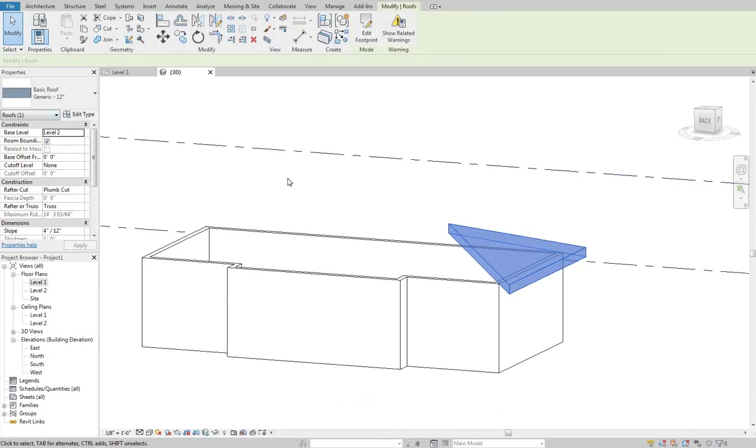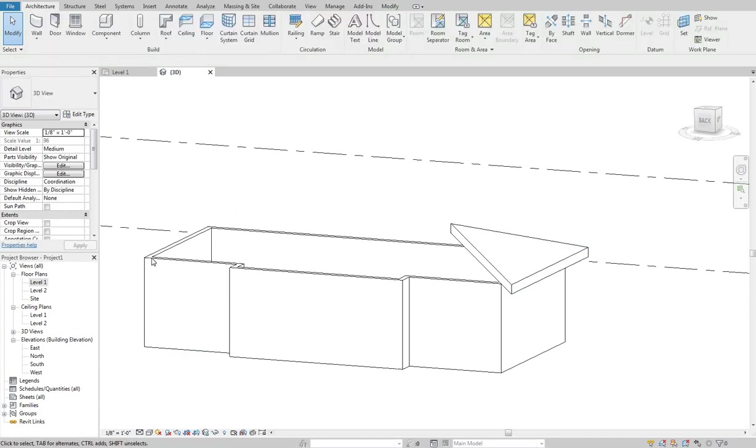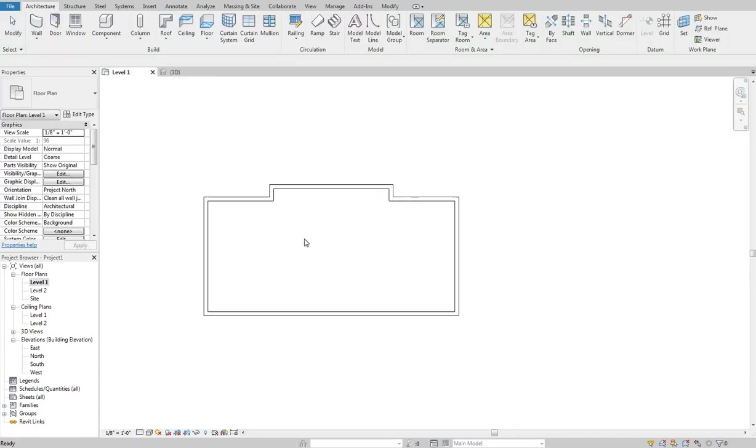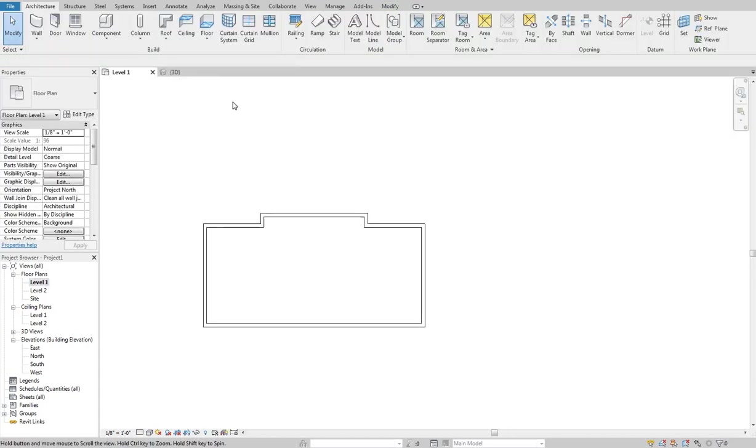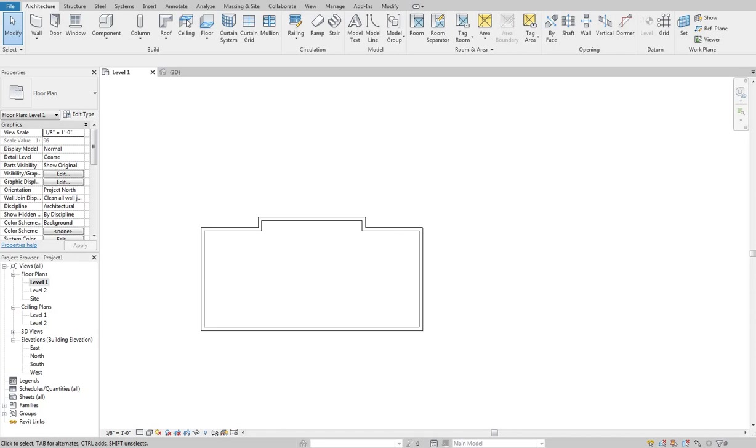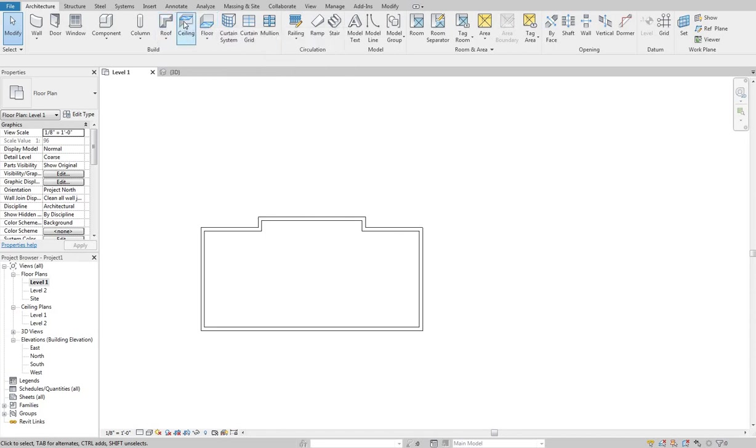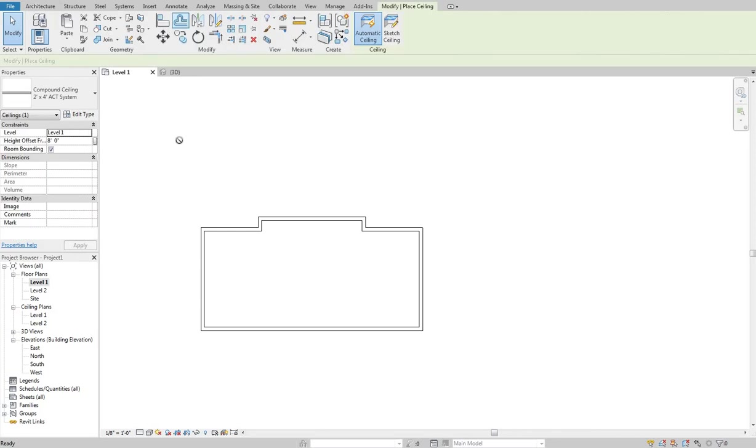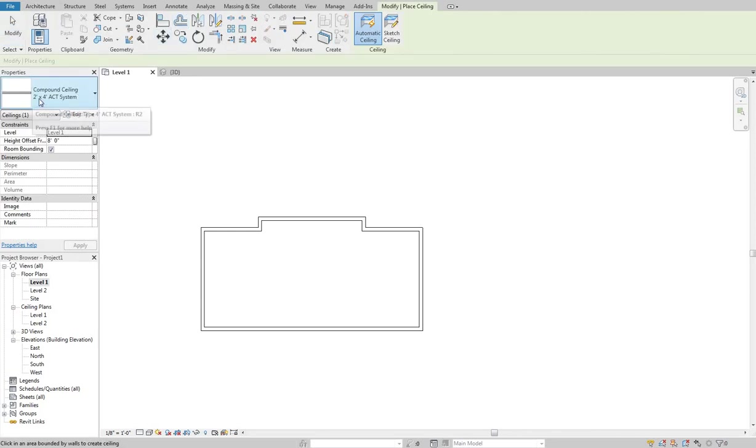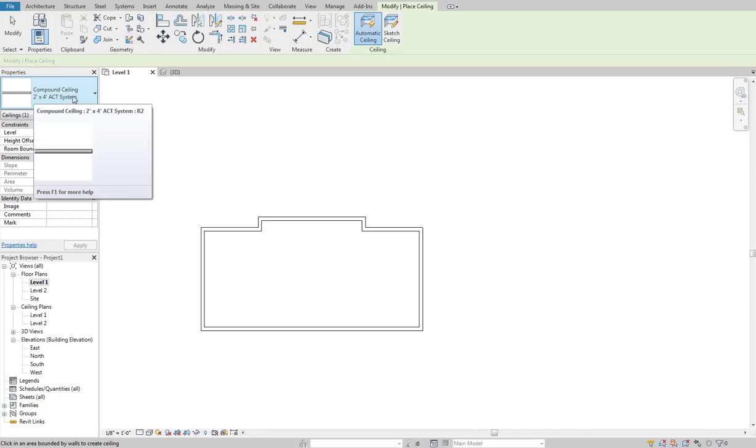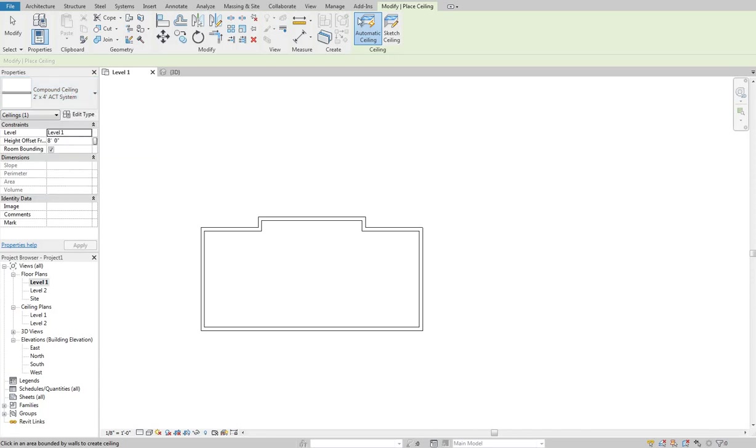We'll get into the properties and all of that sort of stuff in episode 2 of roofs and ceilings. But now getting into the ceiling tool, it works very similar to the roof tool. So I'll click this, it shows me what kind of roof system I've got here. I've got a 2x4 acoustic tile ceiling system right now.